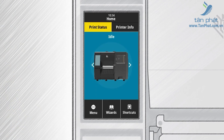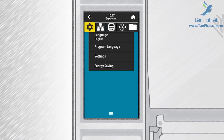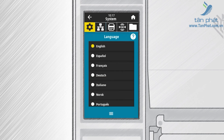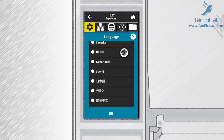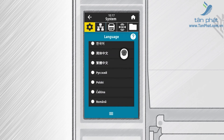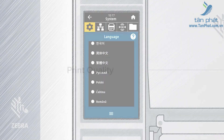Let's look at the language selection screen. On the home screen, touch Menu and then touch Language. Scroll to see the available languages for your printer display. To change the display language, simply touch one from the list.